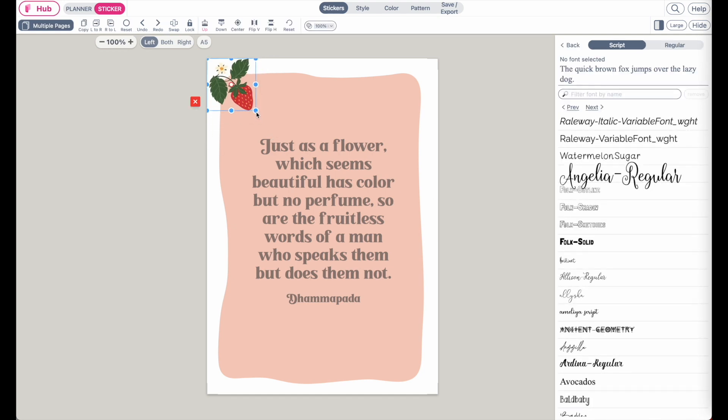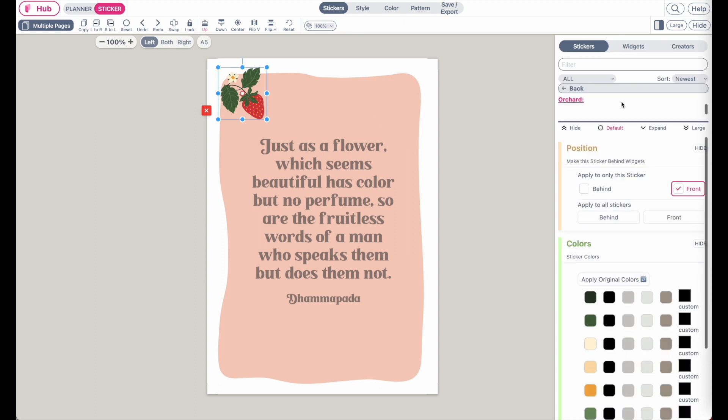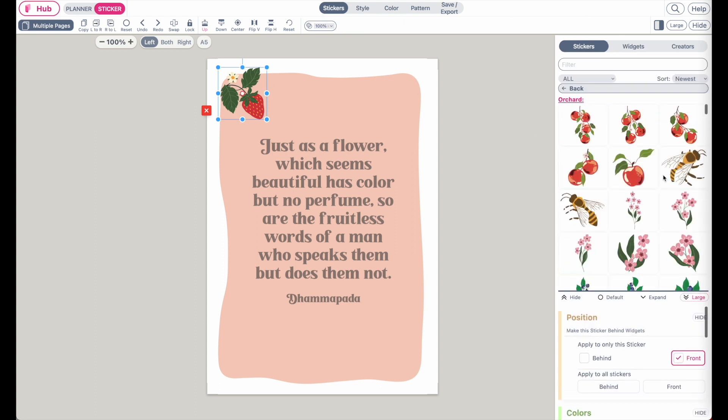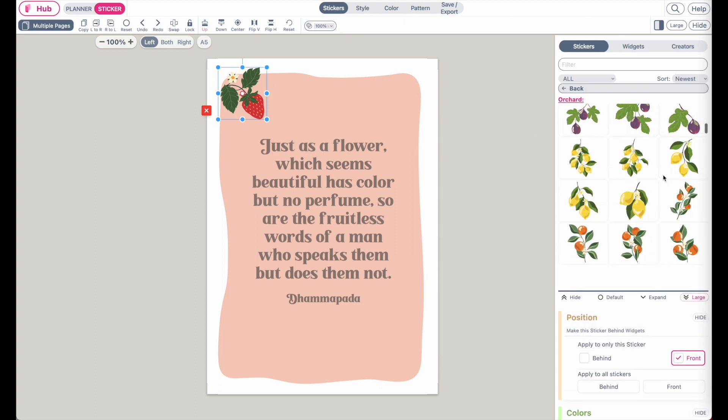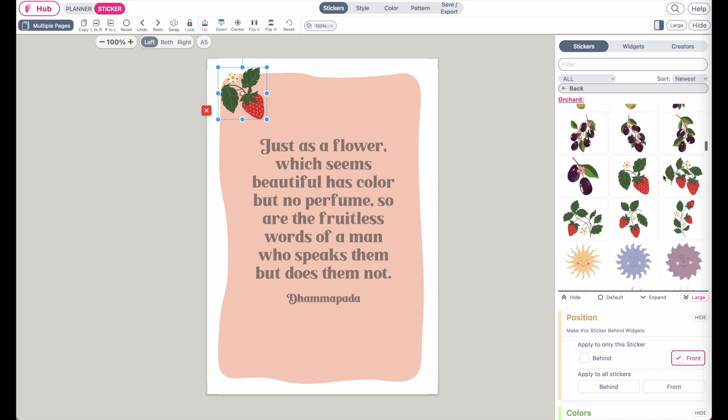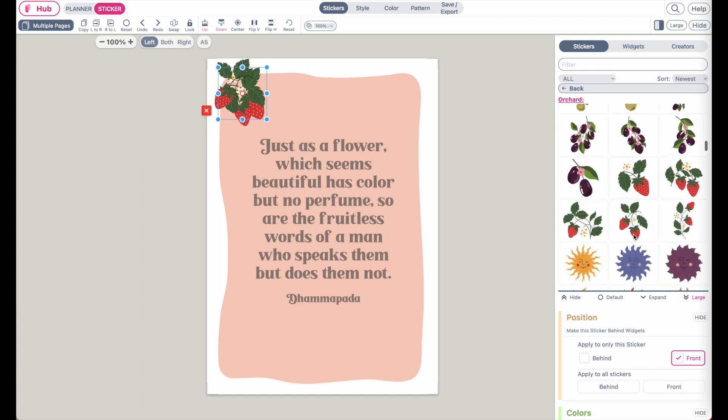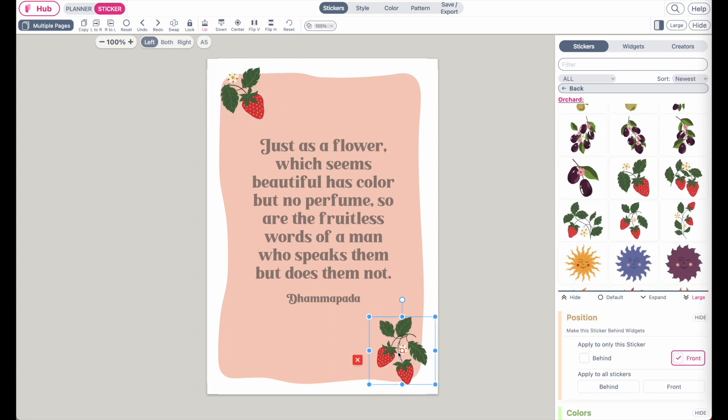And then you can place the strawberries randomly on the template. Like this for example.